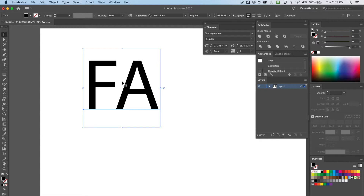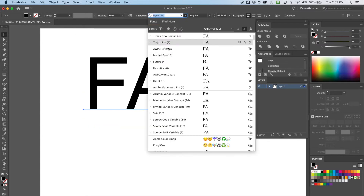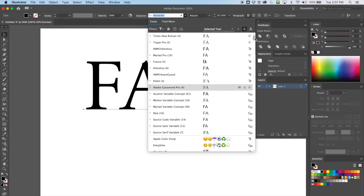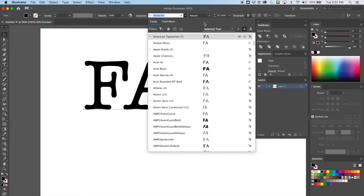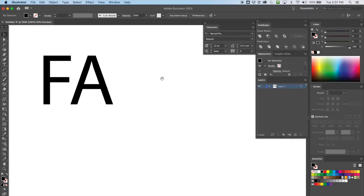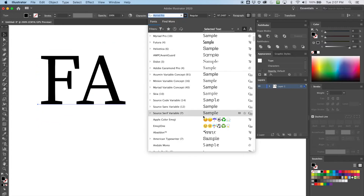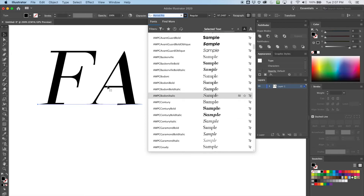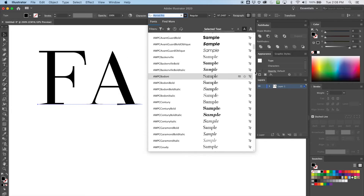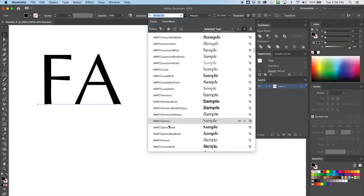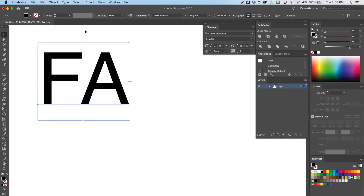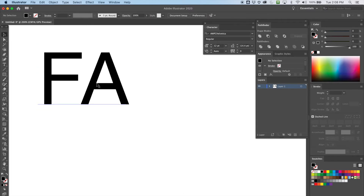I want to switch to a sans-serif font. I'm looking for one where the crossbars line up. Most fonts have that A crossbar a bit lower. Let's try Helvetica. Okay, so now I've got an issue — the A is lower than the F, and I have to decide whether I want to kern it at all.